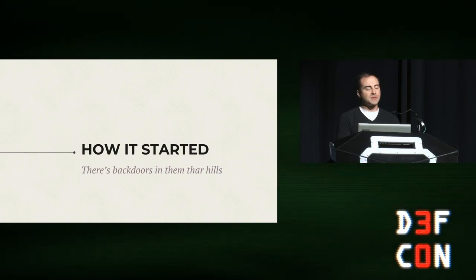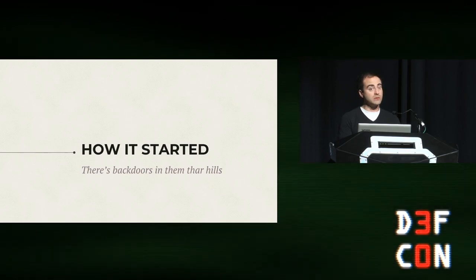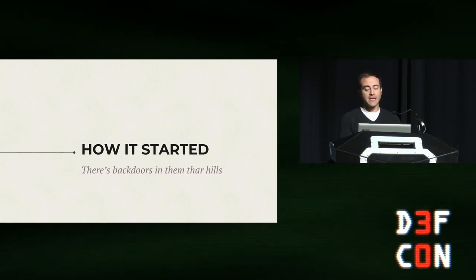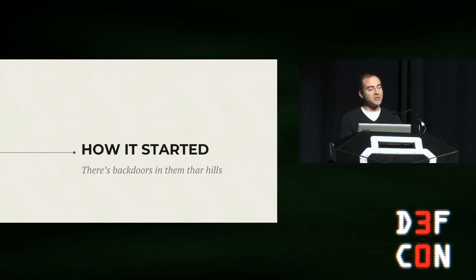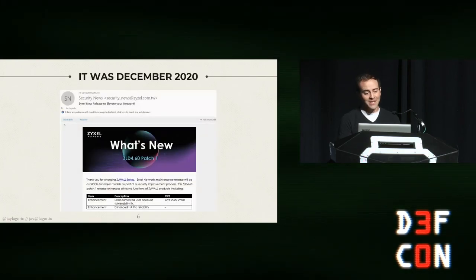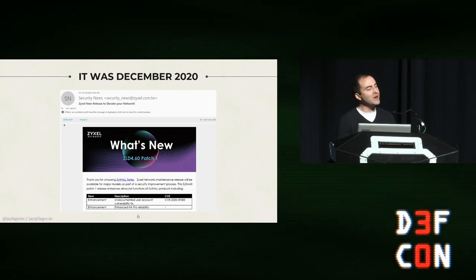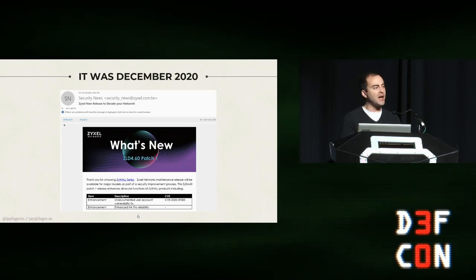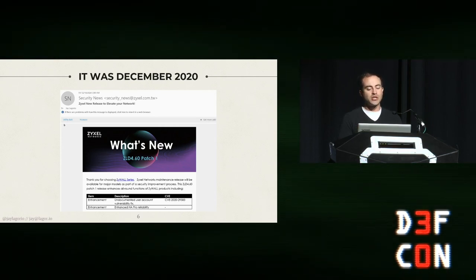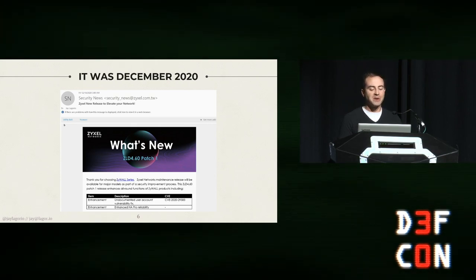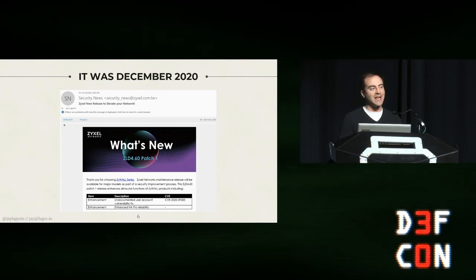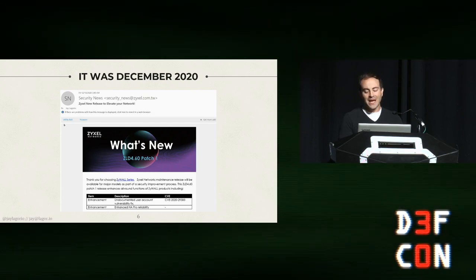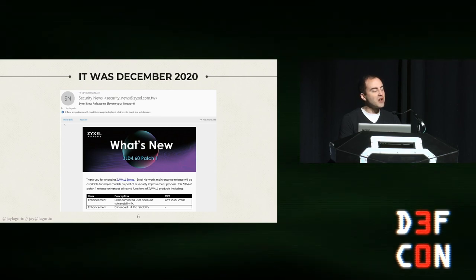So it was December 2020 and we all just got through the first year of the plague. Things were looking up, vaccines were just over the horizon, but then it all got ruined because I got an email. The text here is kind of small, but what it says is, hey, we're Zyxel, we make your firewall. We know that you diligently updated and patched for the last quarter just like we ask you to, and we know it's only been two weeks since you installed that patch. But we've got this thing called an undocumented user account, and this is the fix for it.